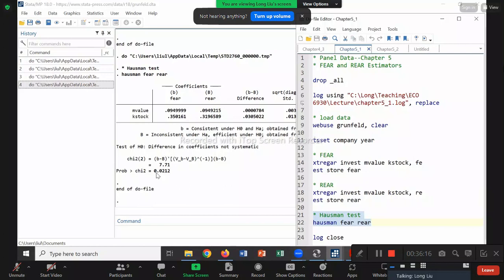We reject the null, meaning they're different. If they're different, which one do we prefer? The fixed effect version — FEAR — is correct. In this case we should only use the FEAR estimator; REAR is not consistent. Compare this to Chapter 4, where ignoring autocorrelation gave a Hausman value of 2.33 and p-value of 0.31 — we failed to reject the null, concluding mu_i was not correlated with X_it.